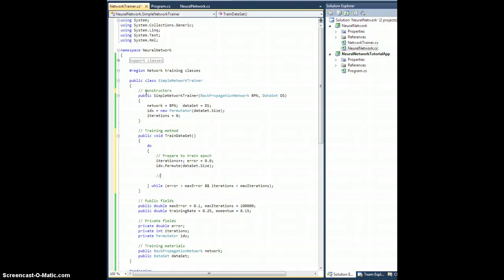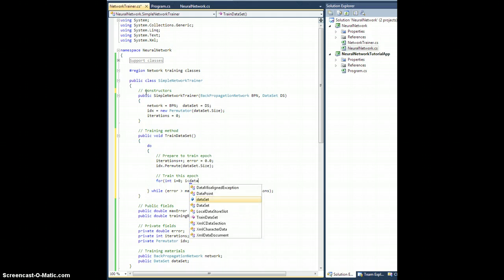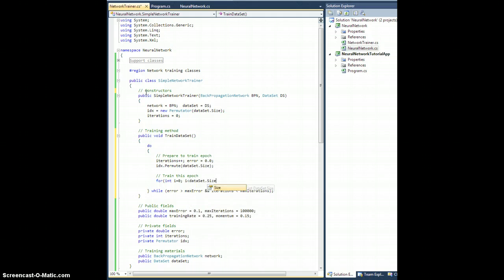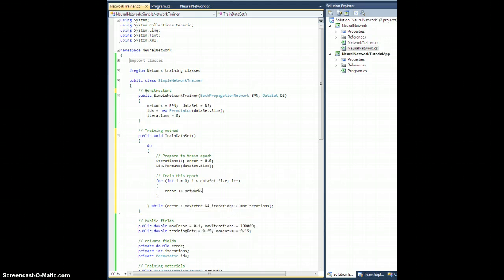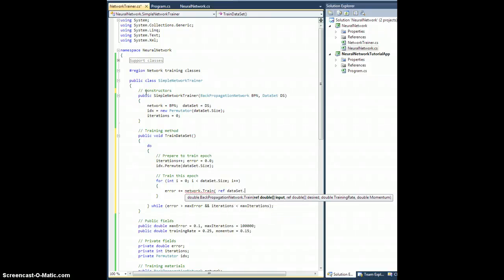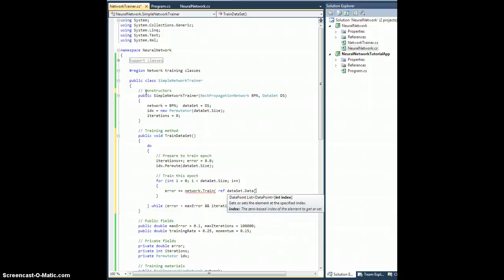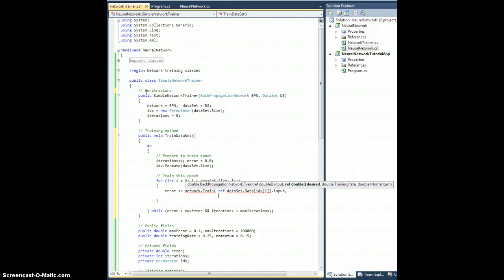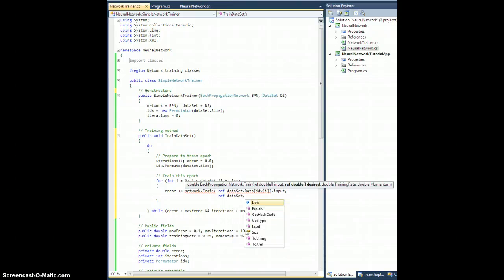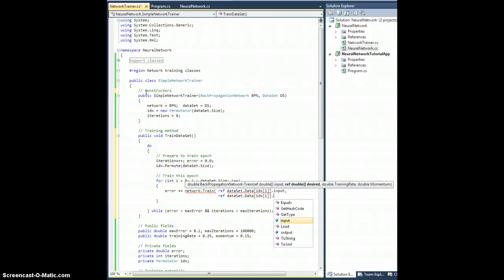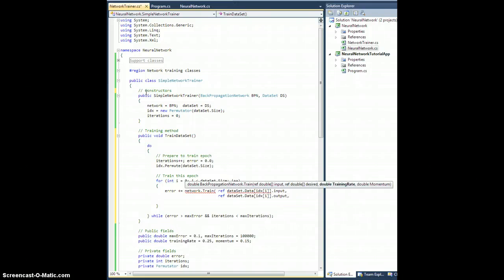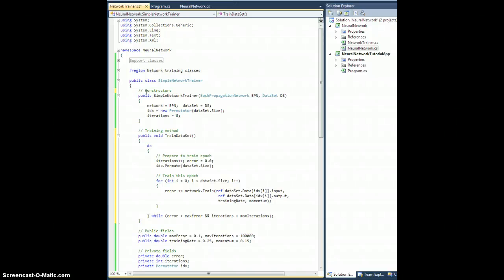And then we will train this epoch. So for int i equals zero, i is less than dataset.size, i plus plus. Error plus equals network.train on what are we training on? Well, by reference we need to give it the input which is in dataset.data of IDX of i, that entry's input. By reference we need to give it the desired output, so dataset.data of IDX of i dot output. And the training rate will be trainingRate and the momentum will be momentum, just like that.